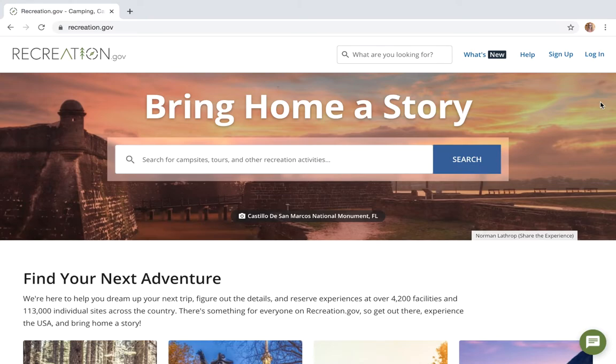Hello everybody! Welcome to Recreation.gov. Today we're gonna go over how to reserve a backcountry itinerary for Mount Rainier National Park.